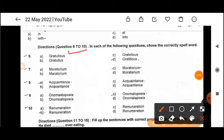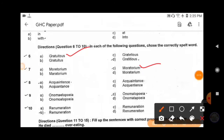'Moratorium' means to temporarily delay something for a period of time, mostly used in legal situations — to delay something legally until the next hearing. Next: 'acquaintance' — the correct spelling is A-C-Q-U-A-I-N-T-A-N-C-E, option C. An 'acquaintance' is a person who is known to you but not very close to you.